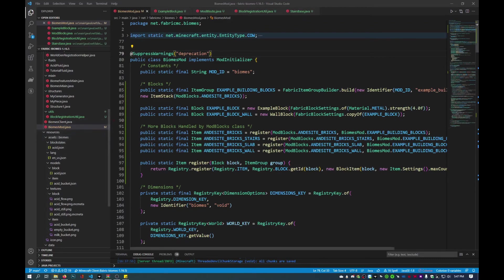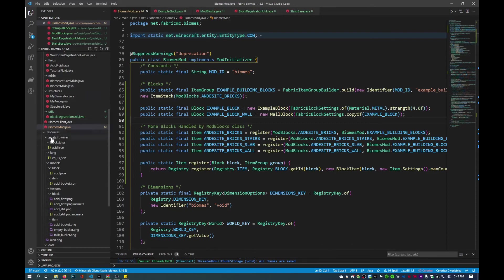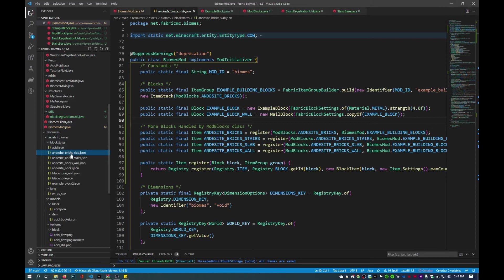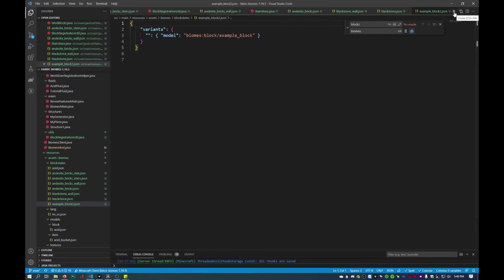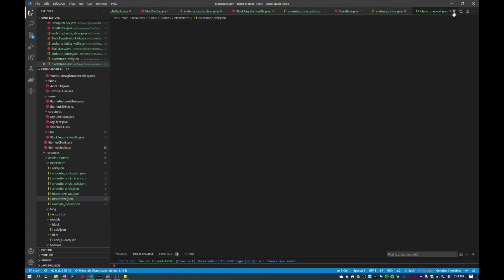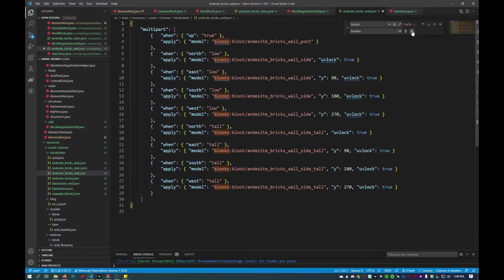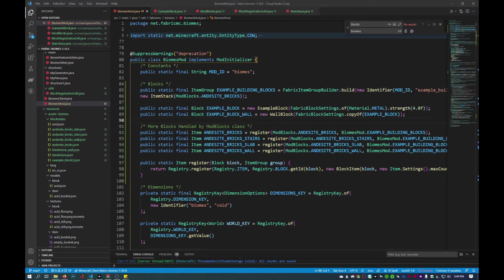Next, after all the logic for our blocks is done, we just have to add in the assets. The first thing I'm going to do is add in the block states. I'll copy over some block states that I had already prepared. We'll go through each one: this is the block state for andesite brick slab, the example block which is a blue block we created earlier, the blackstone block, blackstone wall, andesite bricks, andesite bricks wall, and the stair.